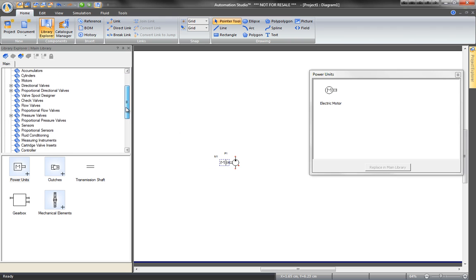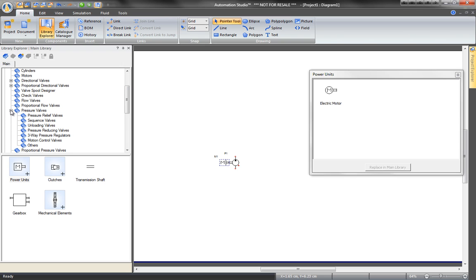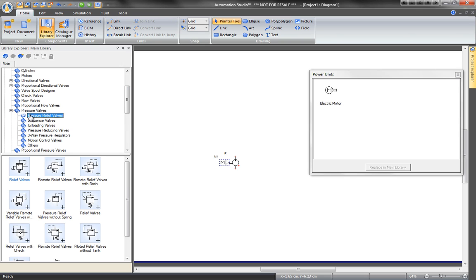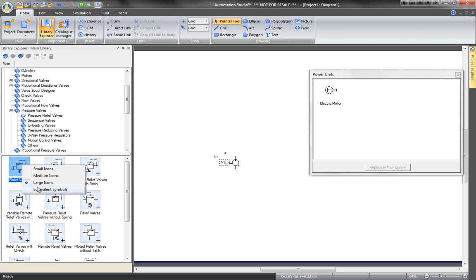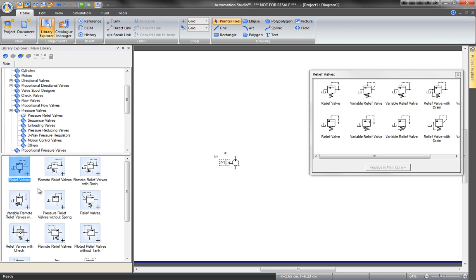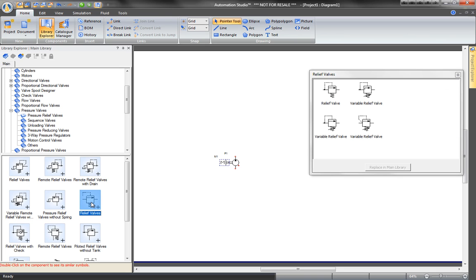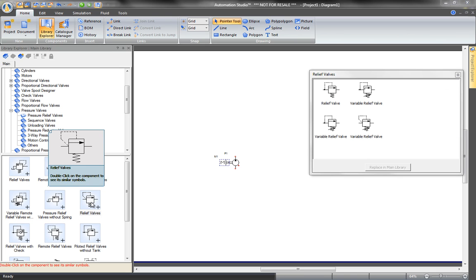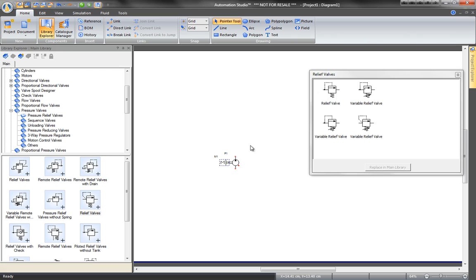Now to add a relief valve, go to the Pressure Relief Valve section of the Library. Since we want one without a tank, double-click on the relief valve for a list of equivalent components. From the window, drag and drop the component onto the diagram.